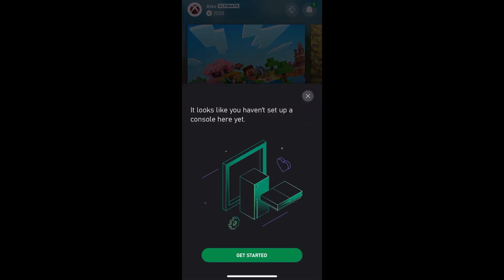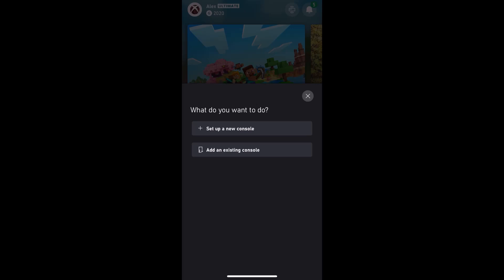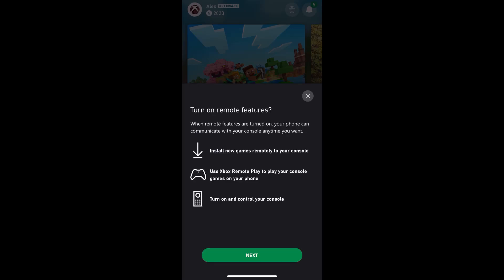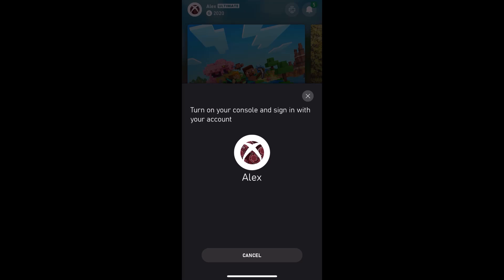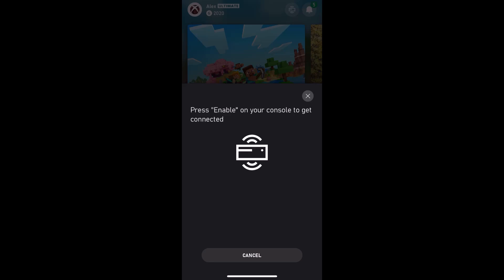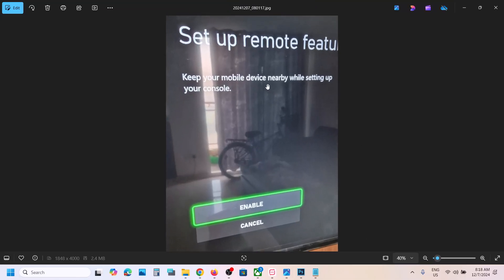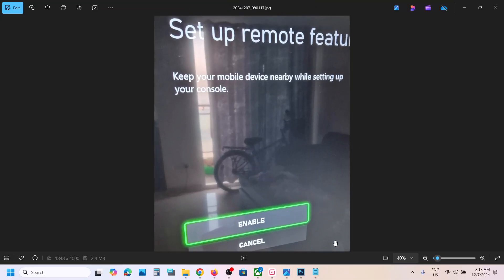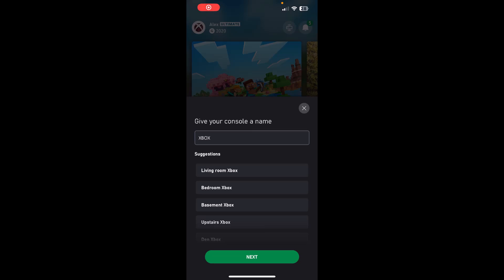If the console is not connected, you can just connect it — tap 'Get Started' and then tap 'Add an Existing Console.' Next, make sure your console is on. On your console you will see an enable option, so select the enable option on your Xbox console — hit enable.